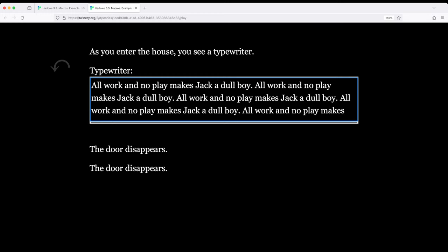Without revealing too much about what's actually going on in that movie or the book.